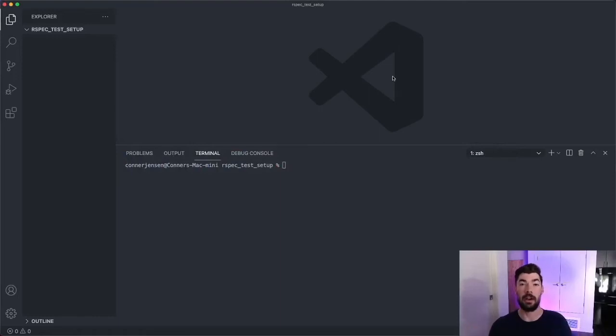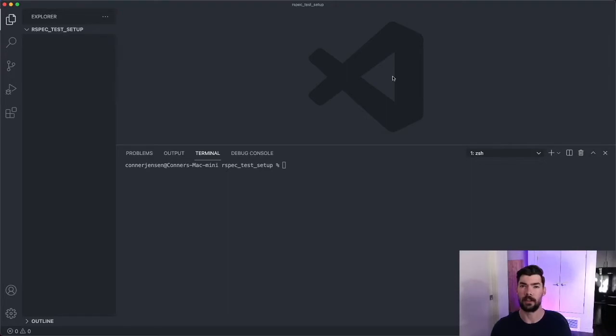Hey everyone, today we're going to learn about how to clean up your RSpec tests by removing duplication.